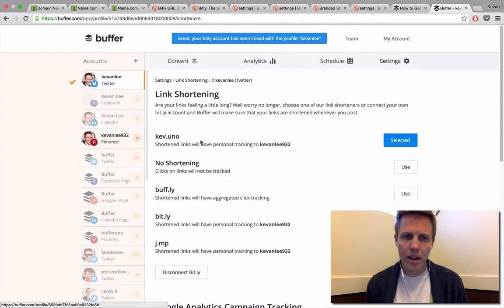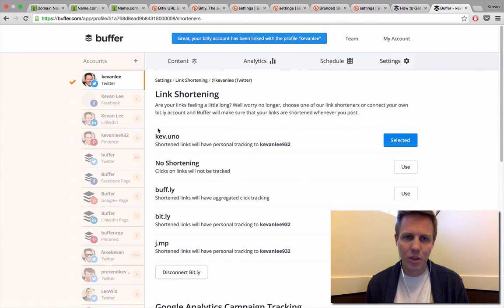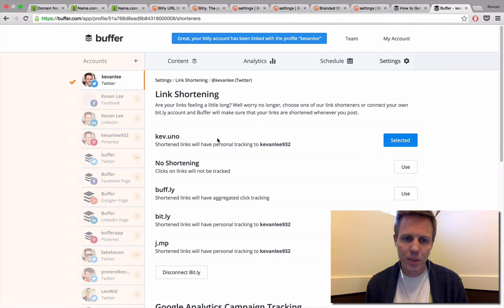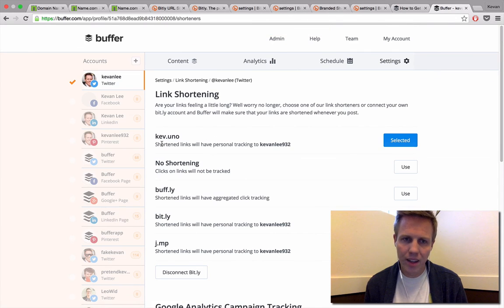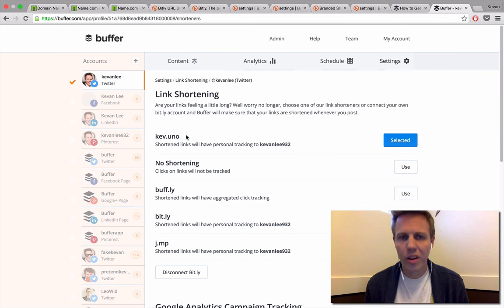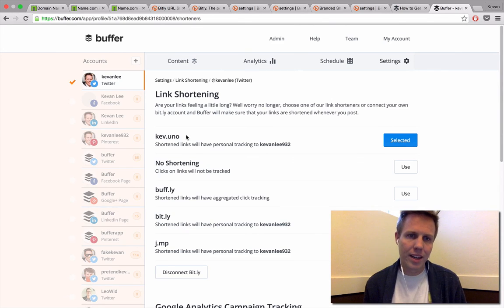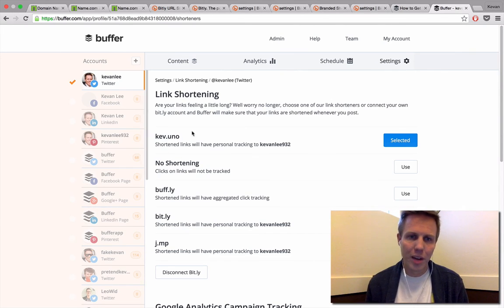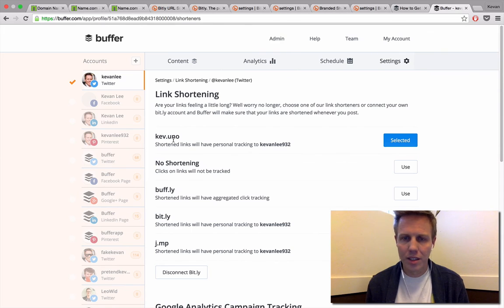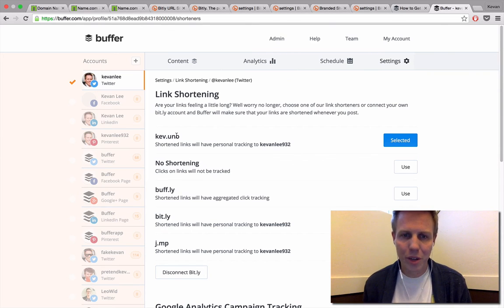When we're back at Buffer, we have link shortening all set up. You'll notice that since we connected with Bitly, it now goes straight to the kev.uno shortened link. So any link I share through Buffer will now be set up to use our custom short domain that we created.